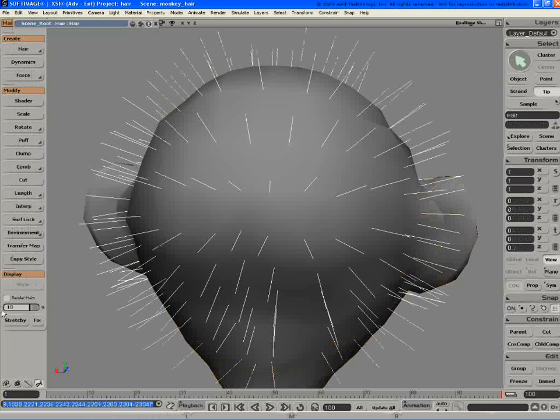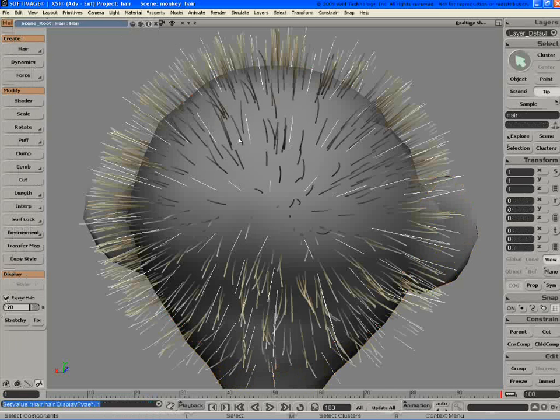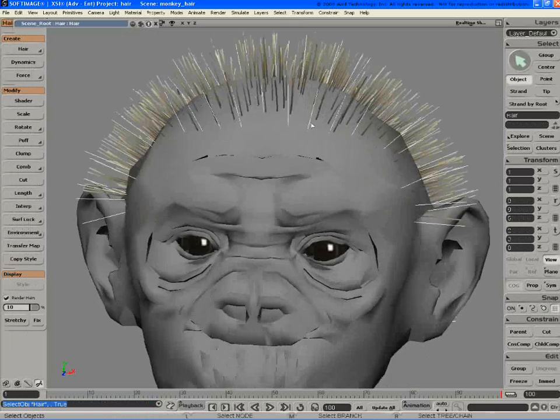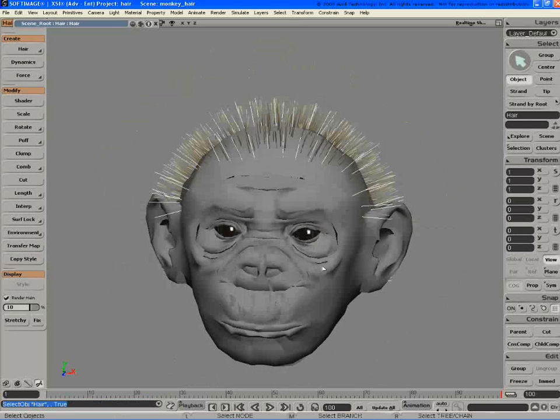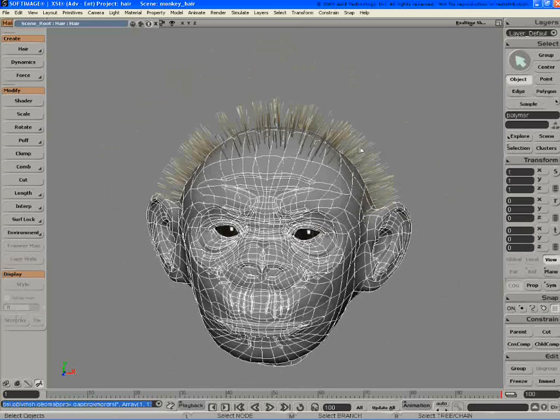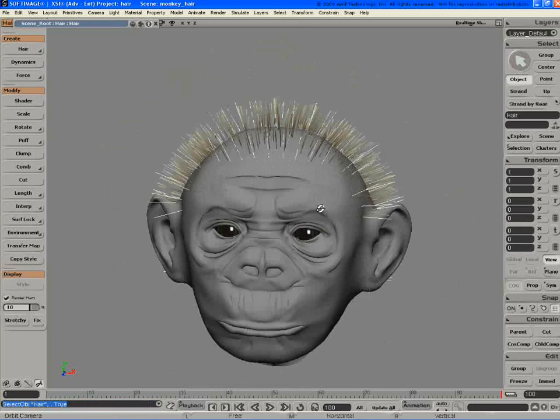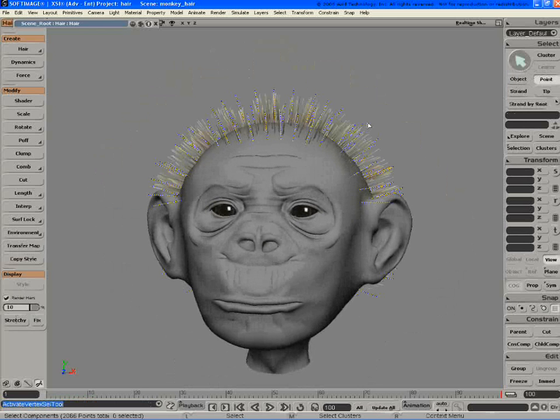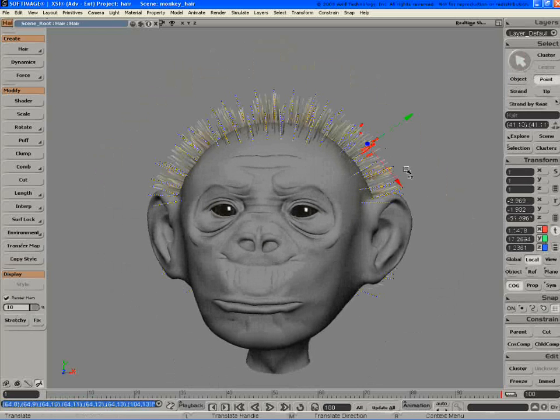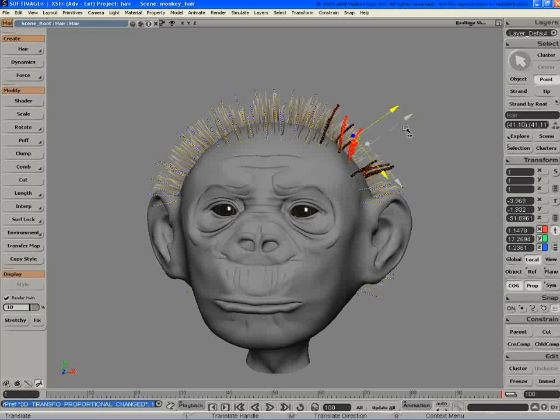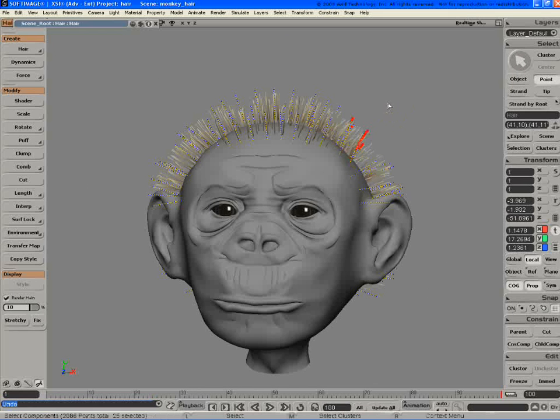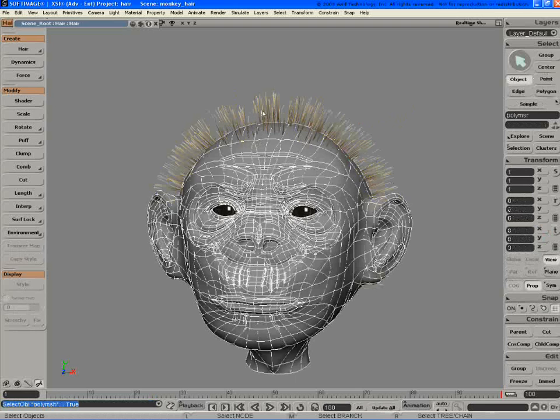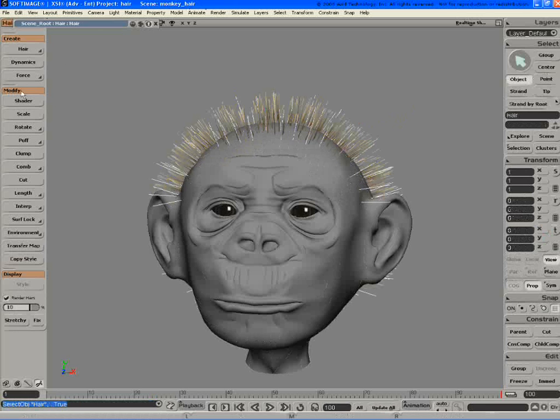So one of the first things on this version is that we've added symmetry. So if you go in here and take the hair and you start to say, okay, let's start to pull these around with proportional modeling, for example. So off the bat here, they're moving around. Prior you could apply symmetry map to a mesh, now you can go in and apply it to hair.